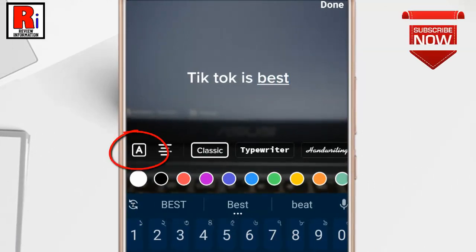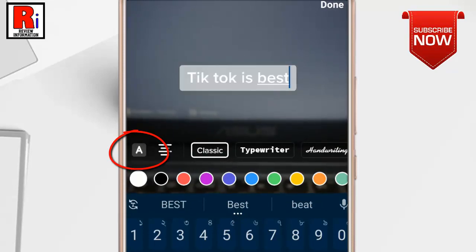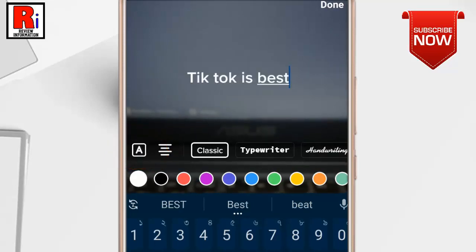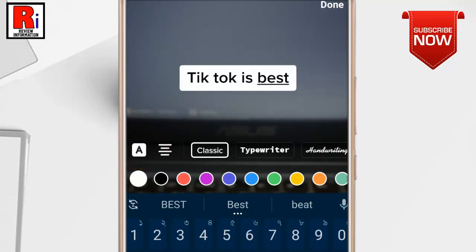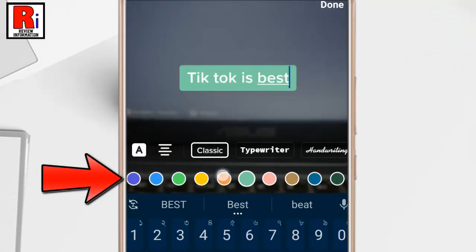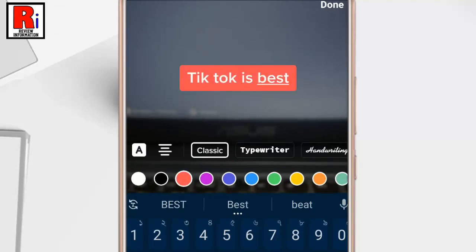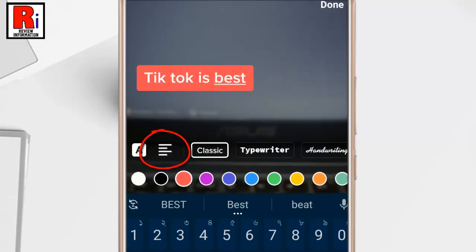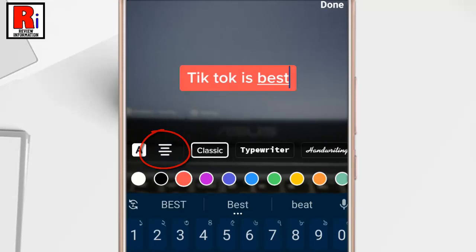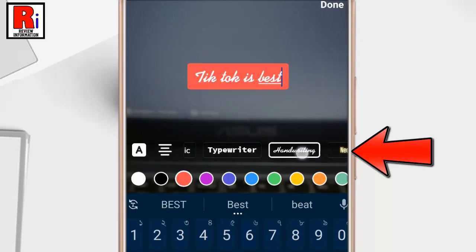You can add a text box from here. Tap on it again to change the text box, and tap again and the text box will disappear. Select any option to change the color of the text box. You can also change the alignment of the text.